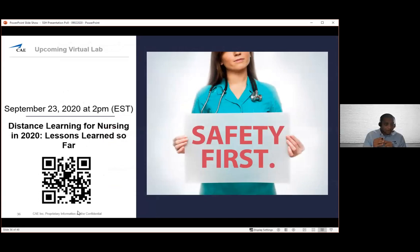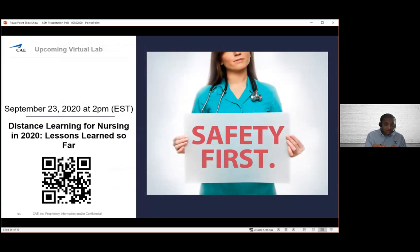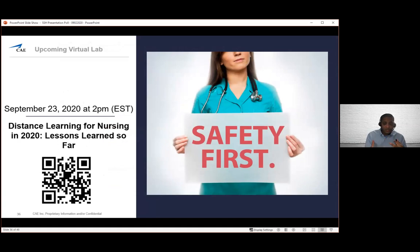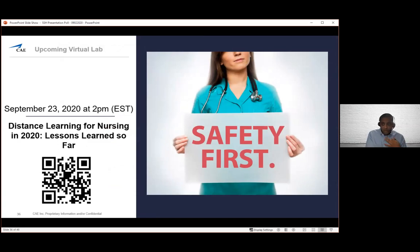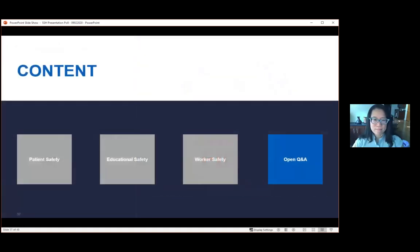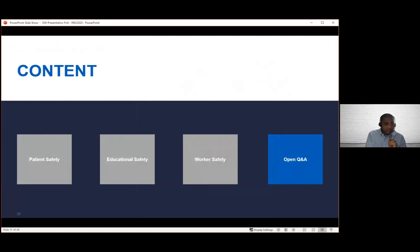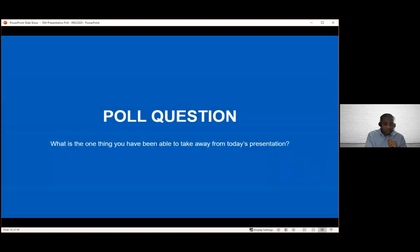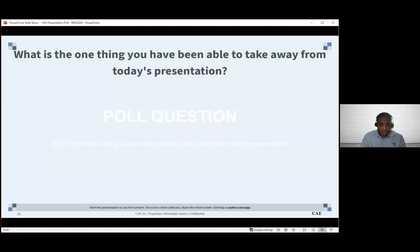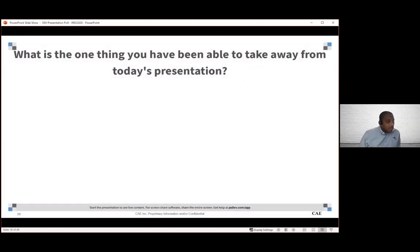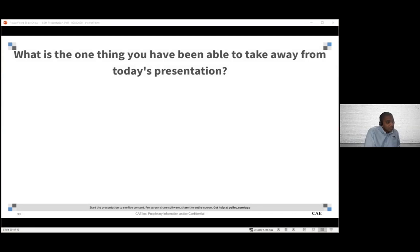Throwing this out there, certainly we're approaching the tail end of our time. Before we open it up to Q and A, on September 23rd at 2 PM, we're hosting another virtual lab on distance learning for nursing in 2020 and lessons learned so far. You can certainly access that following the QR code. My thanks to Dr. Park for joining us today and talking about quality and patient safety. I'm going to open the floor up for some Q and A.